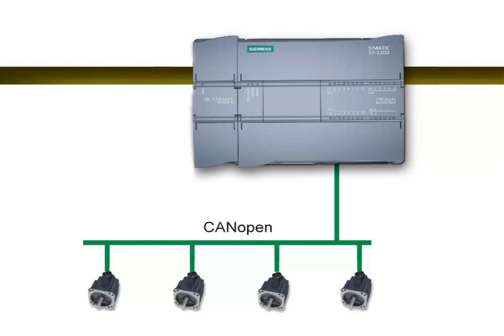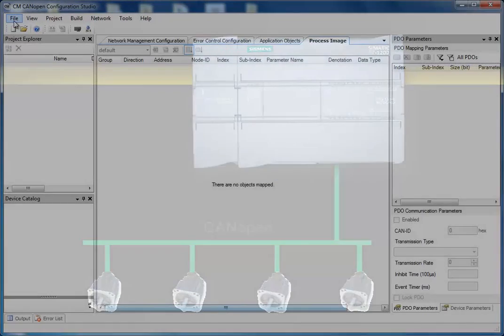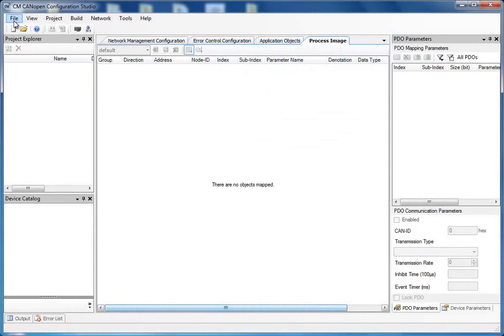To create the configuration, we will use the CM CANOPEN configuration studio, which is included in the product price of the CM CANOPEN. It can also be downloaded from the HMS website, anybus.com.